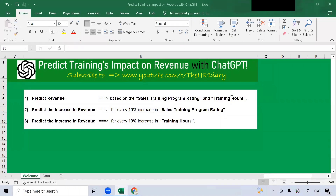Hello, welcome to the HR Diary. Do you know that ChatGPT can help you to predict training's impact on revenue? For ChatGPT to do this, you need to ask the right questions, use the right data, and use the right terminology. The result can be very different depending on how you phrase your questions. In this hands-on tutorial, I'm going to show you how ChatGPT can help you with these three areas.